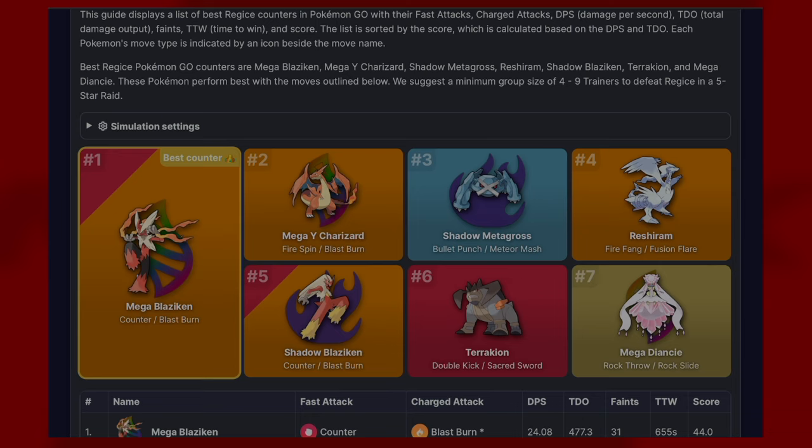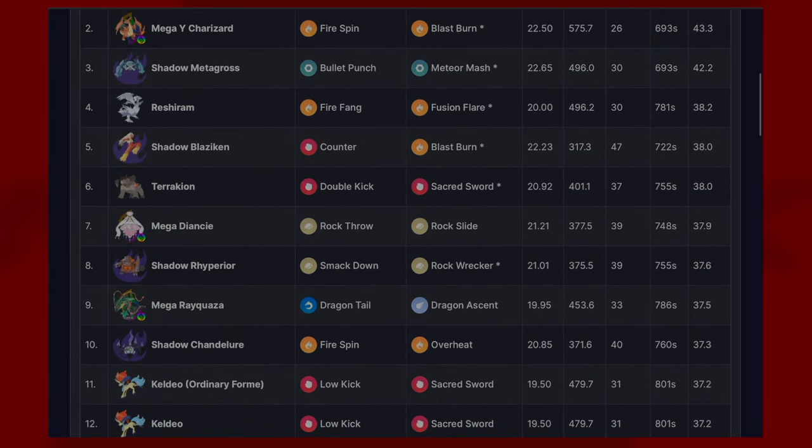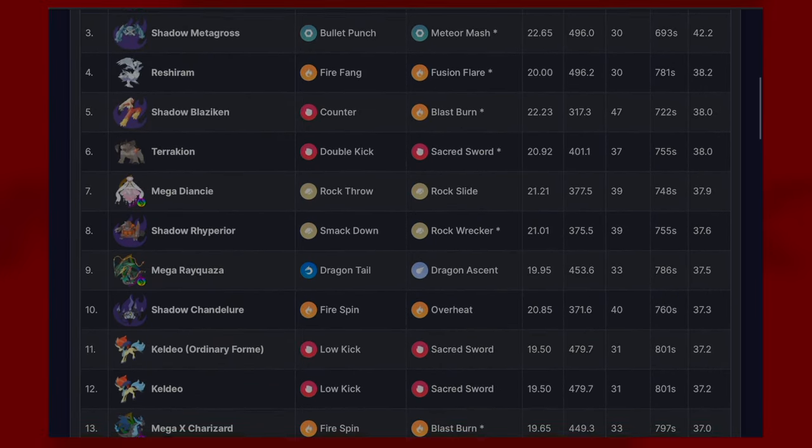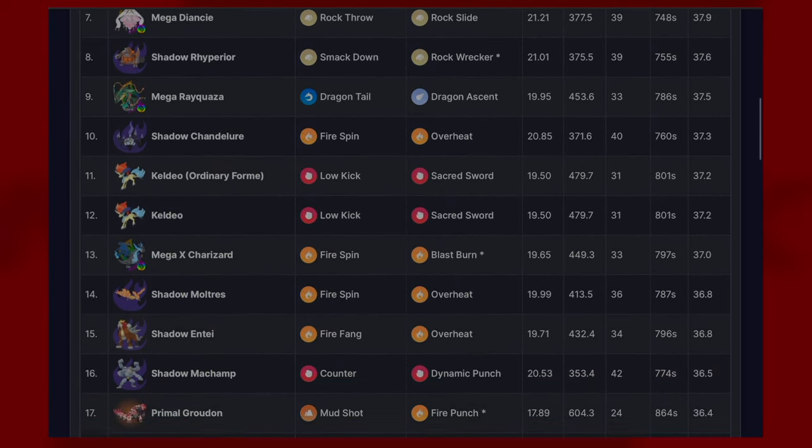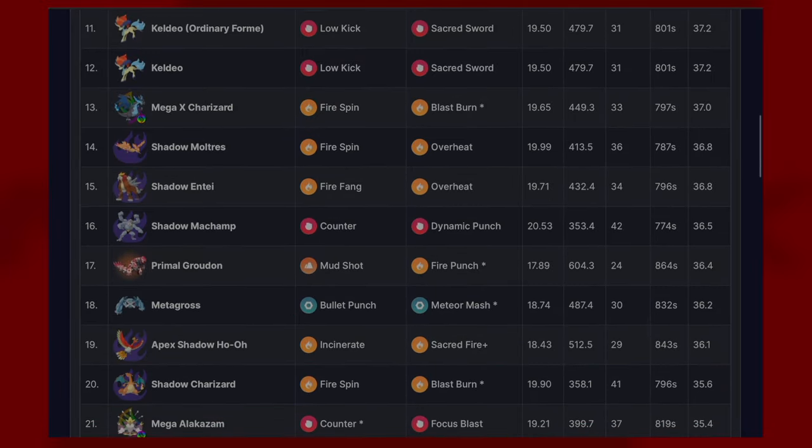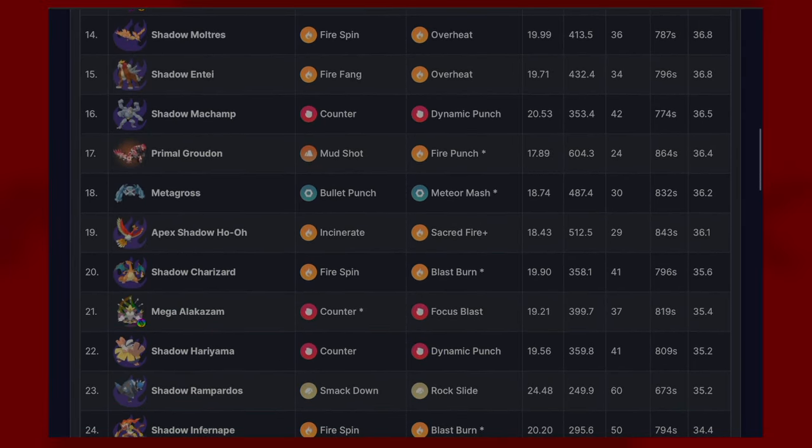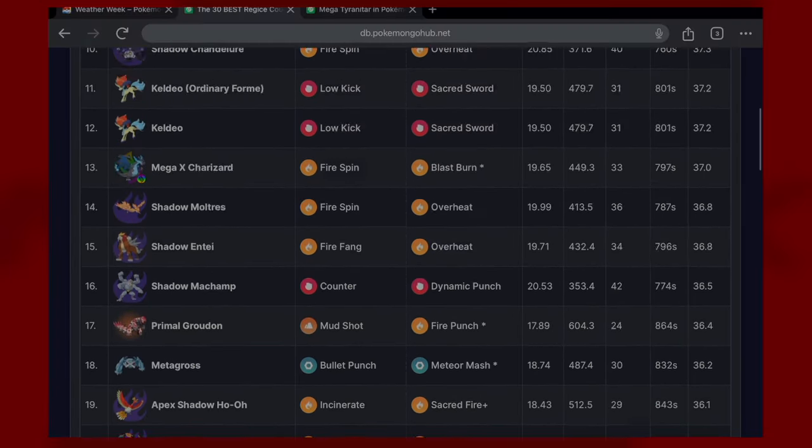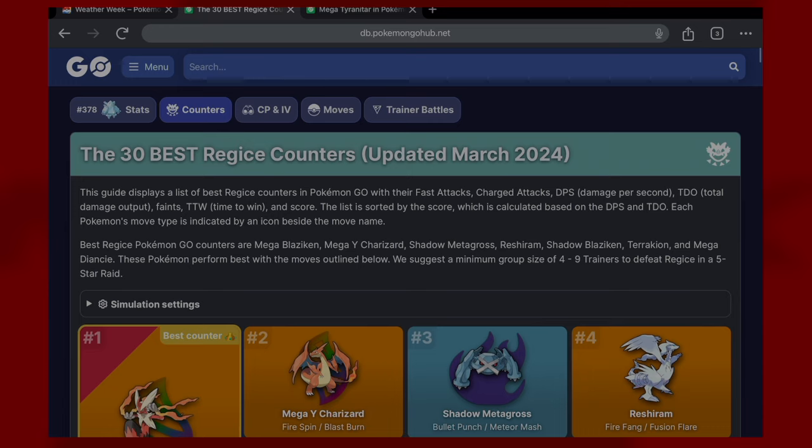I think also you can take in Shadow Chandelure, Shadow Moltres, Apex Shadow Ho-Oh, so definitely keep them in mind when you're looking at this Pokemon. Let's go straight into Mega Tyranitar.